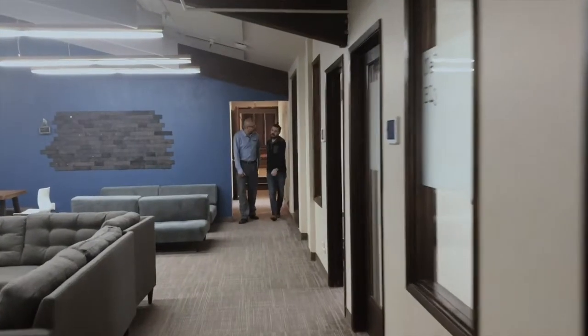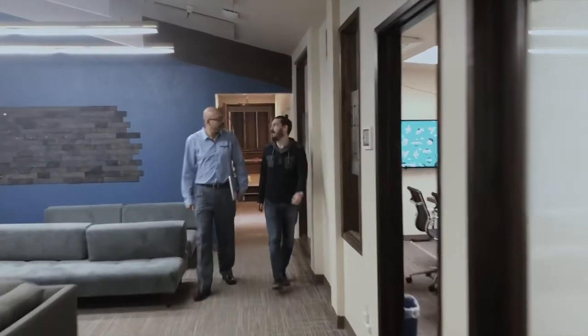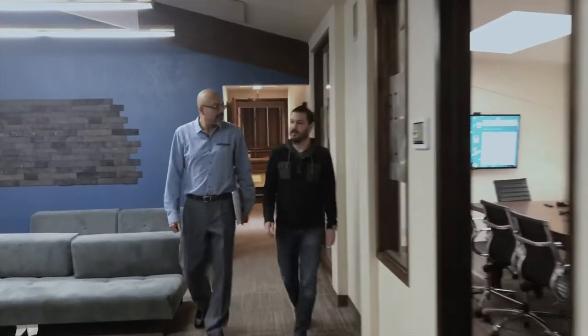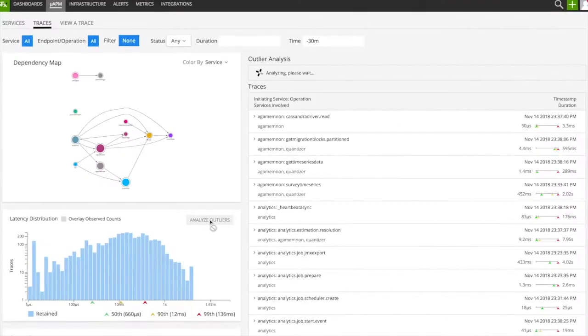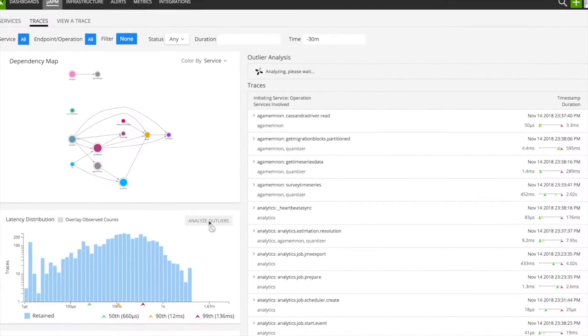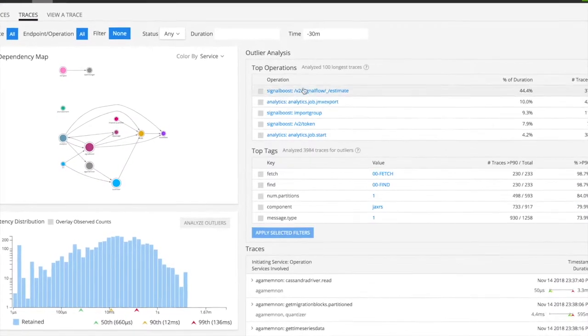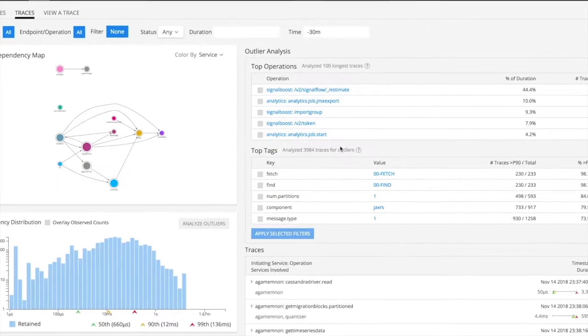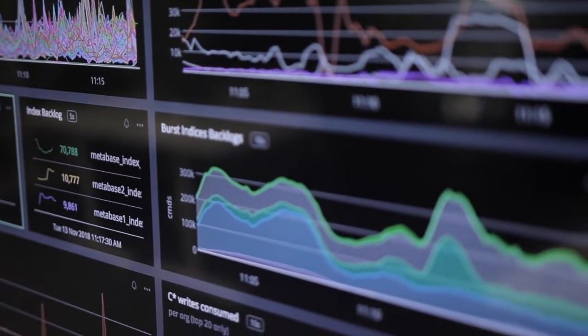Otherwise, manual debugging and manual triage is too complex. With that in mind, I'm extremely excited to announce the launch of SignalFX's microservices APM — a new set of functionality aimed squarely at the problem of operating complex environments.